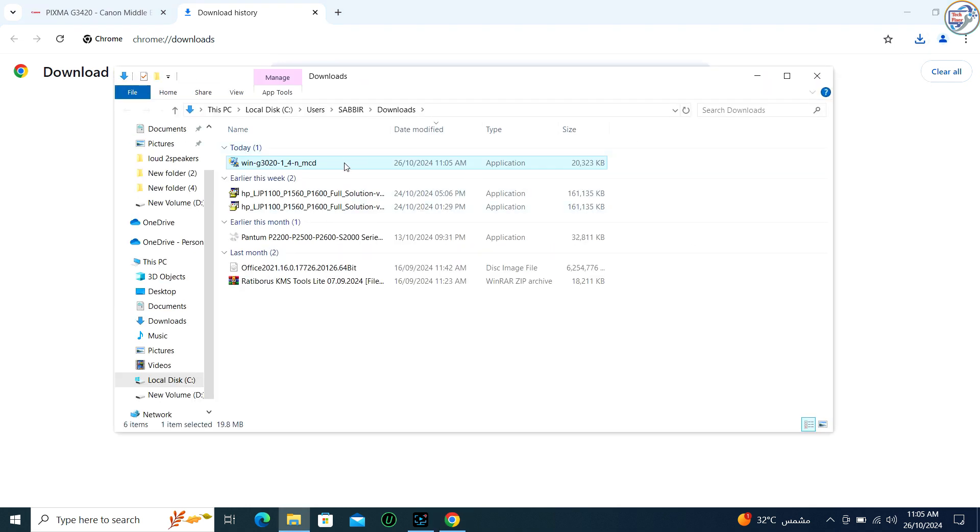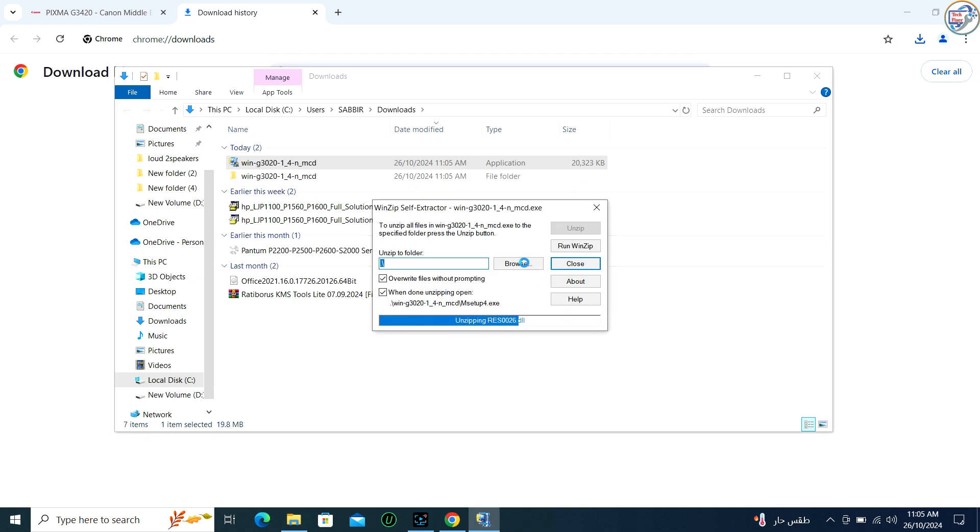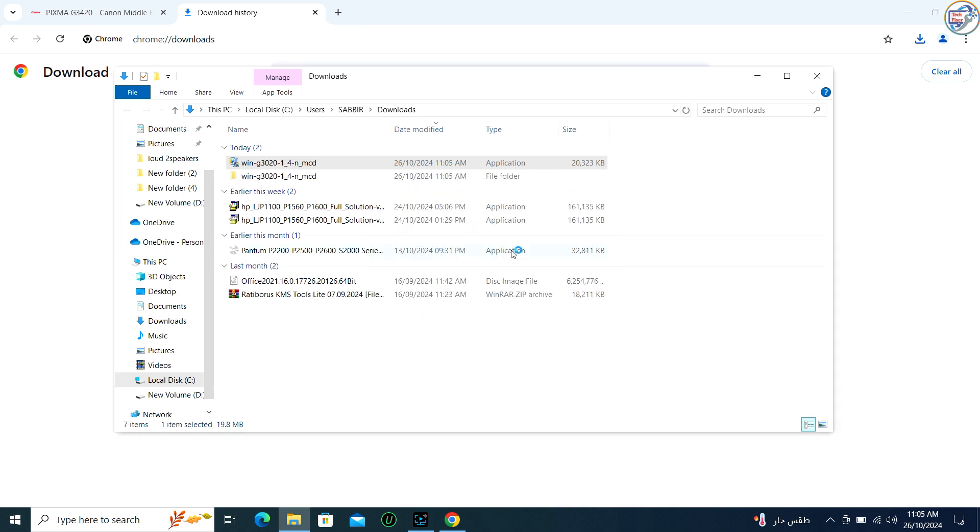Once the download is complete, open the installer, usually a .exe file, from your browser's download location or from the folder where you saved it.